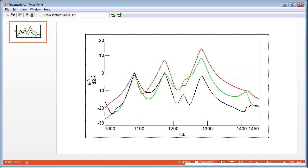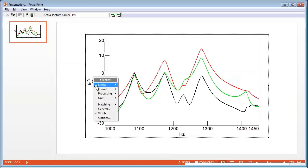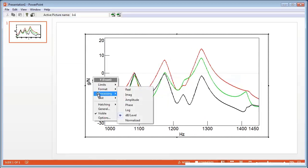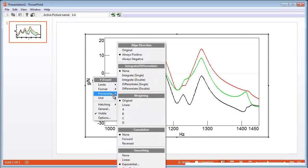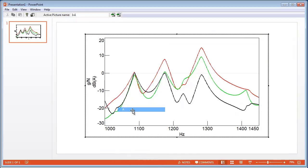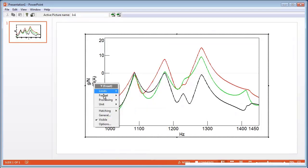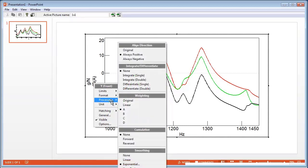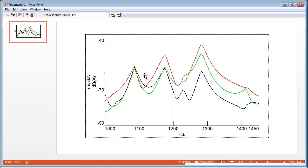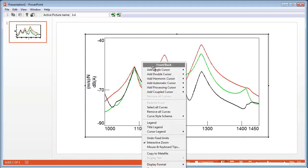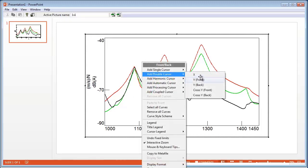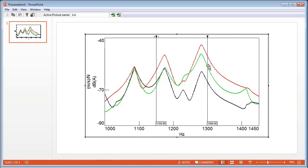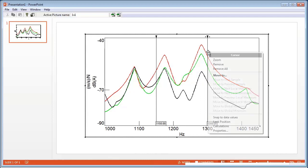We can right-click on the y-axis and pick Processing and switch the data to A-weighted or even, under Processing, integrate the data once to velocity or to displacement. It's also possible to put on cursors, and we can calculate things like the maximum between the cursors.